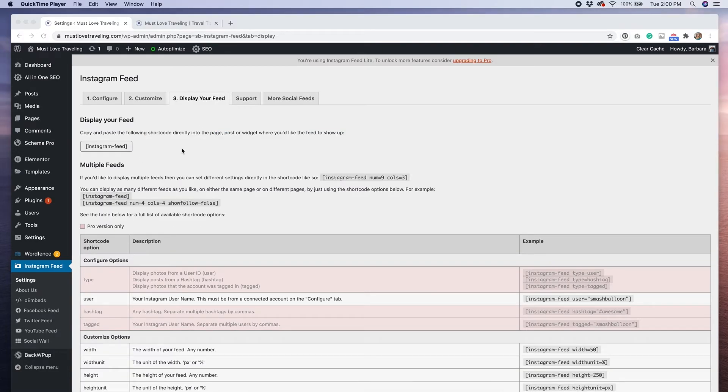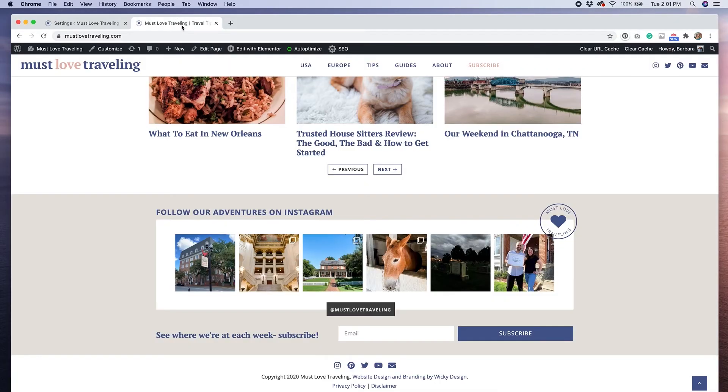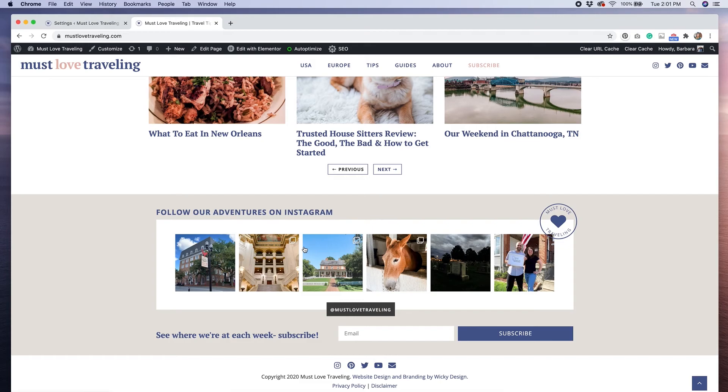On the display your feed tab, you will see this shortcode that you can copy and paste to wherever you want to put your Instagram feed on your website. So you can put this anywhere you want. On this site, I put it in the footer because I did want to display it on every page, but maybe you want to put yours in your blog sidebar, on your home page, really wherever you think it would look best. You just have to edit that section of your website, paste that shortcode in, and it will display based on the settings that you set up in the plugin.